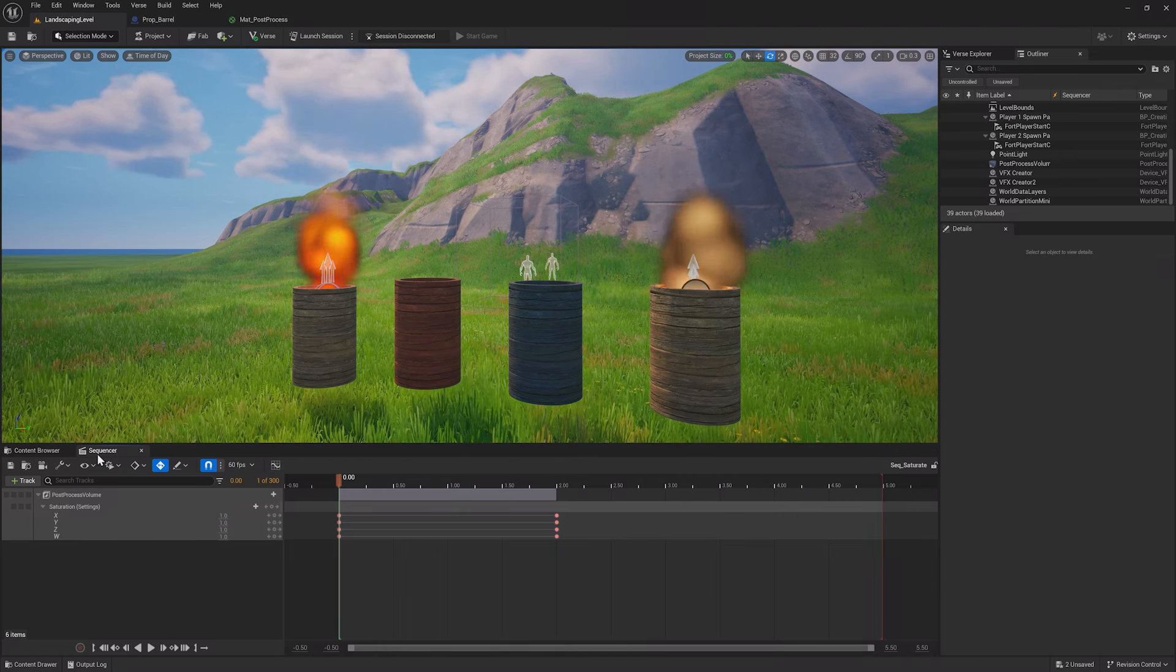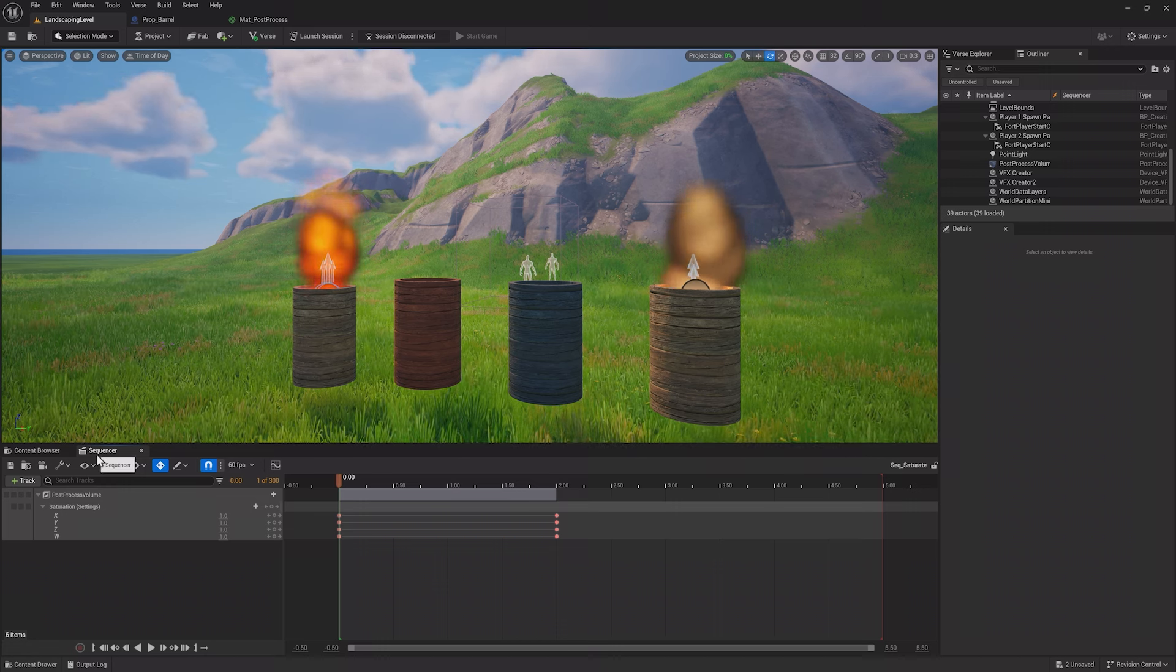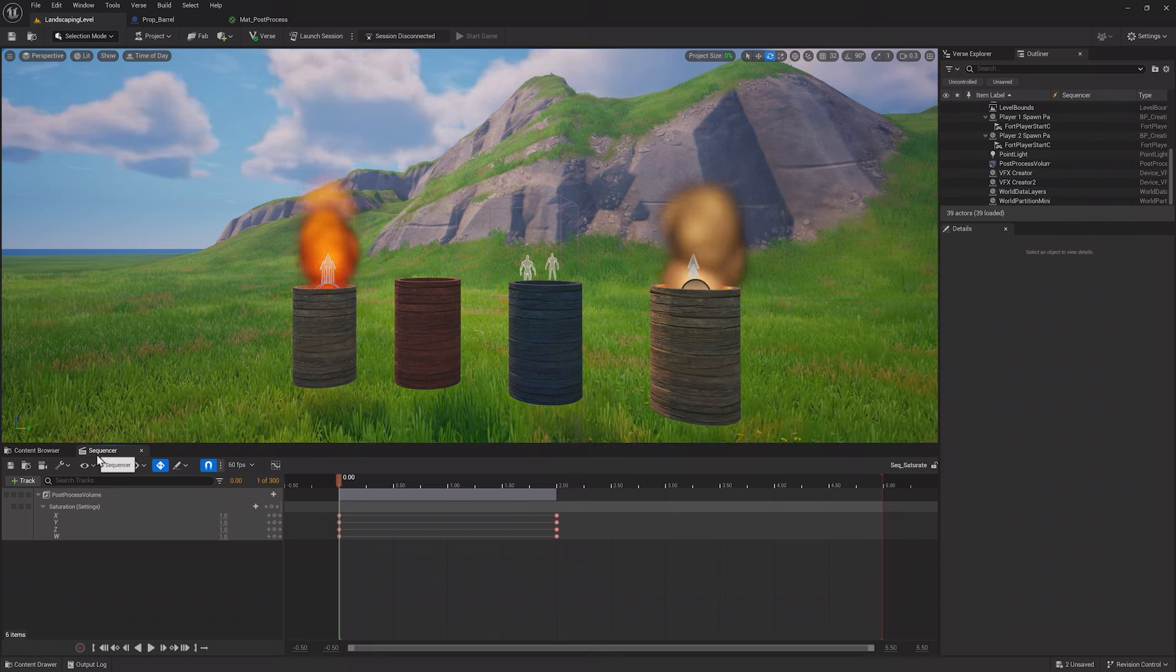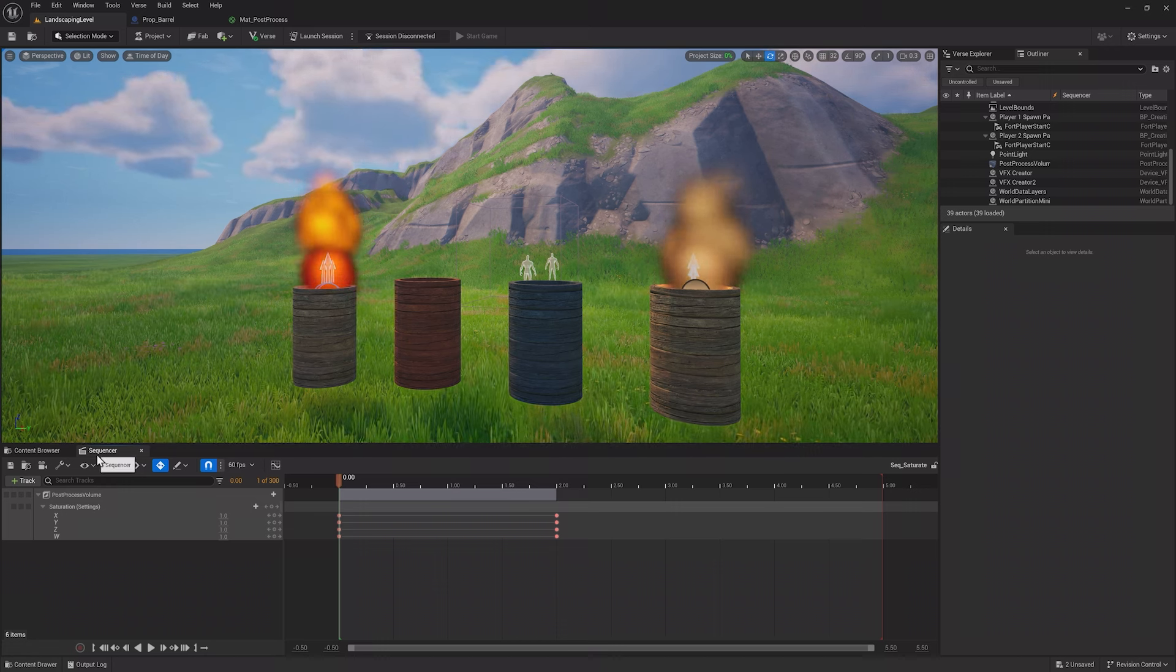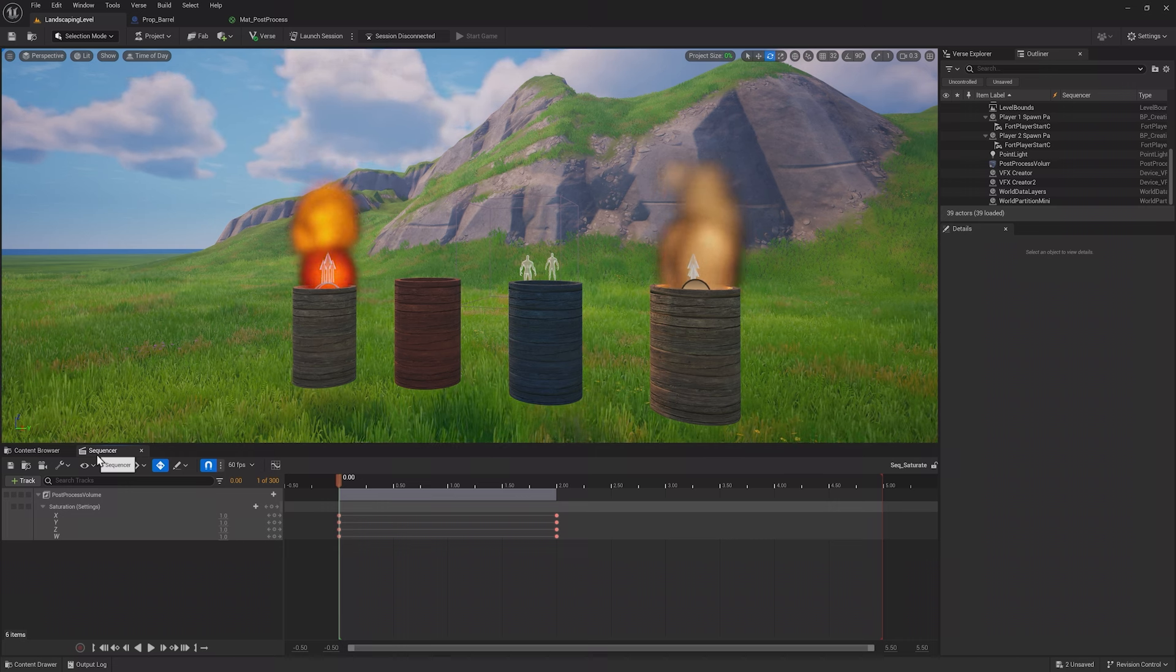Hello Creator, it's time to take a look at Sequencer, a UEFN tool that lets you create cinematics and cutscenes in your game and can be used for even more.